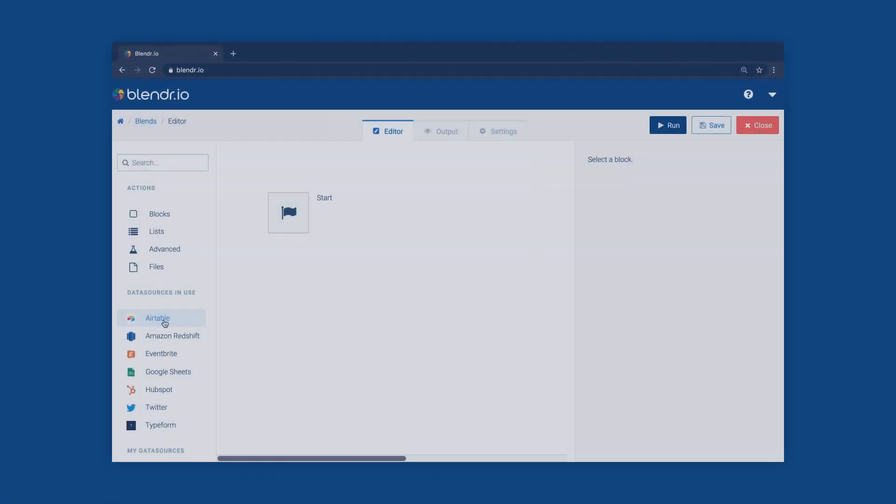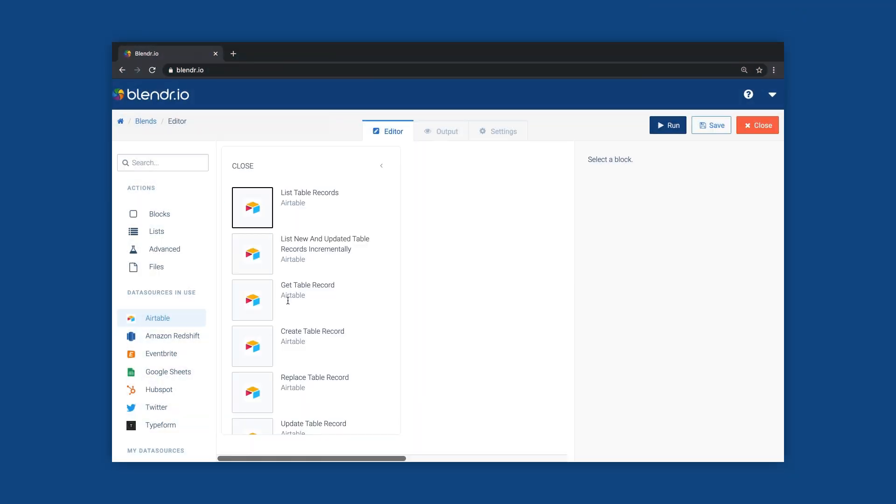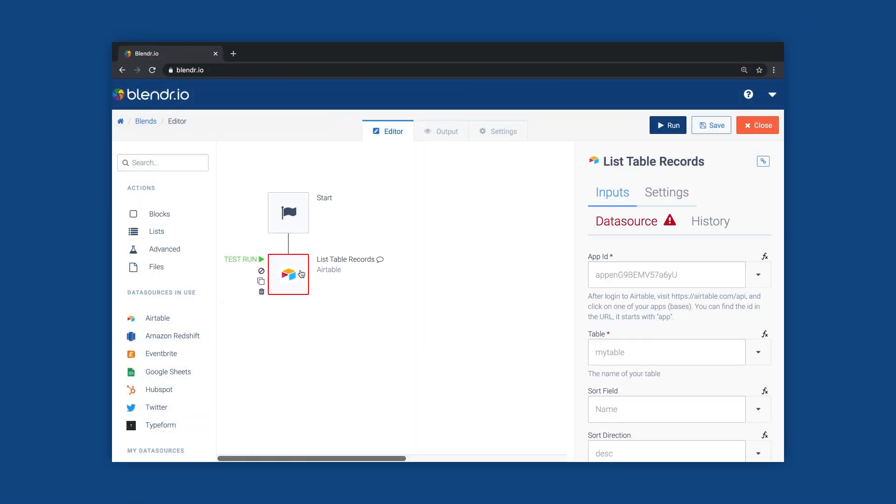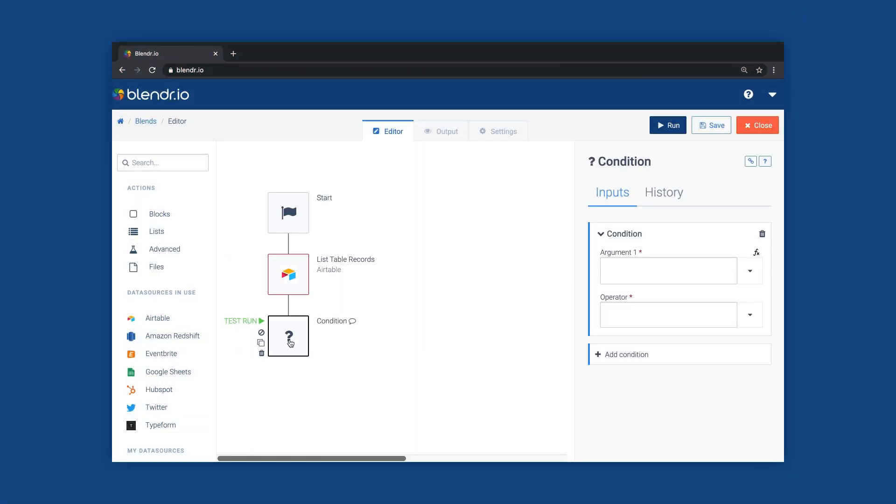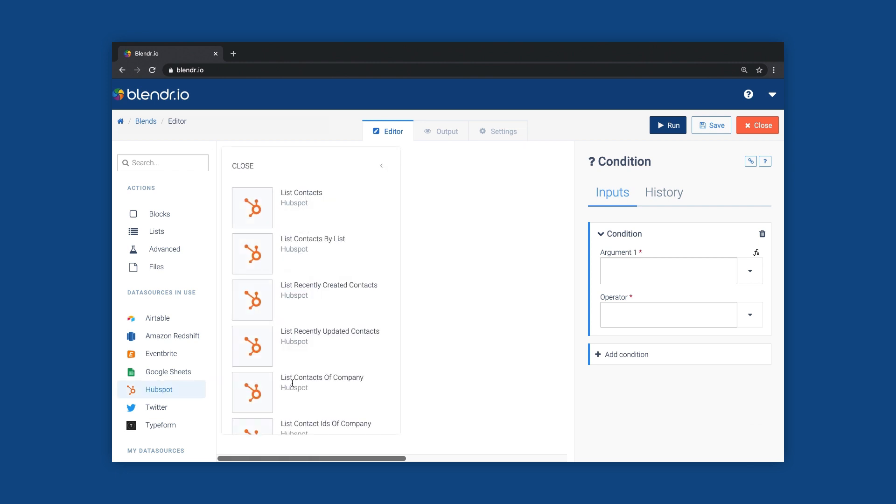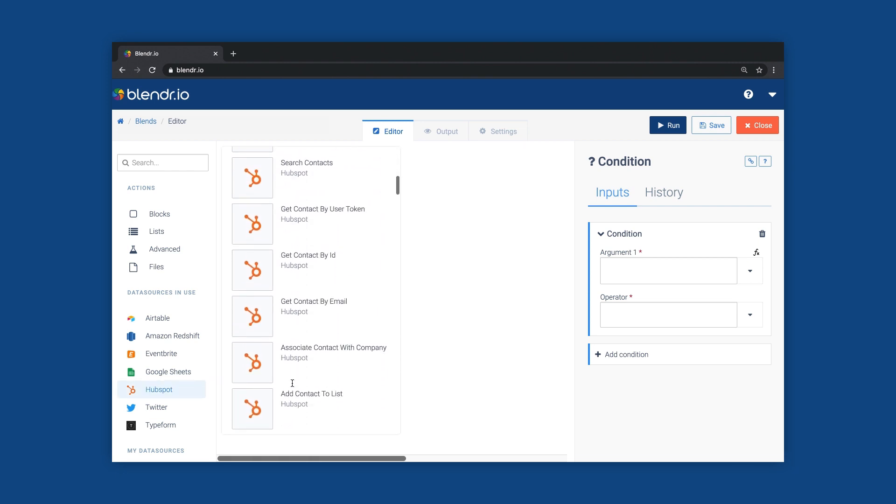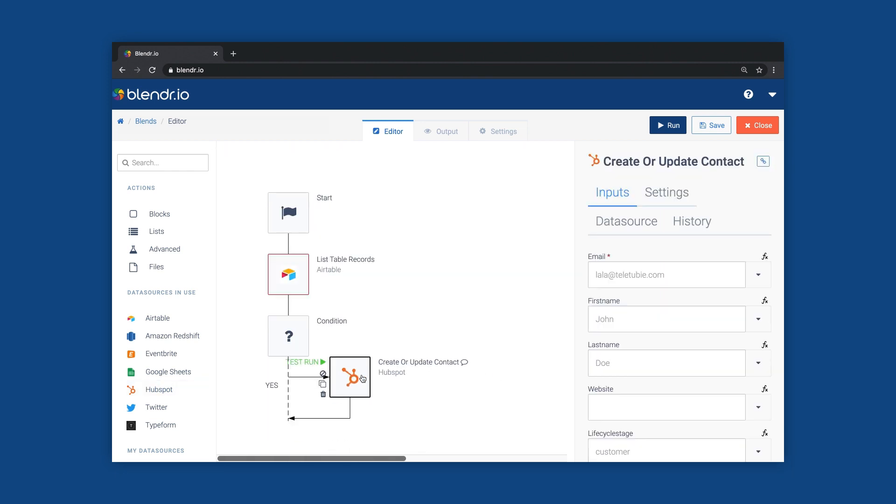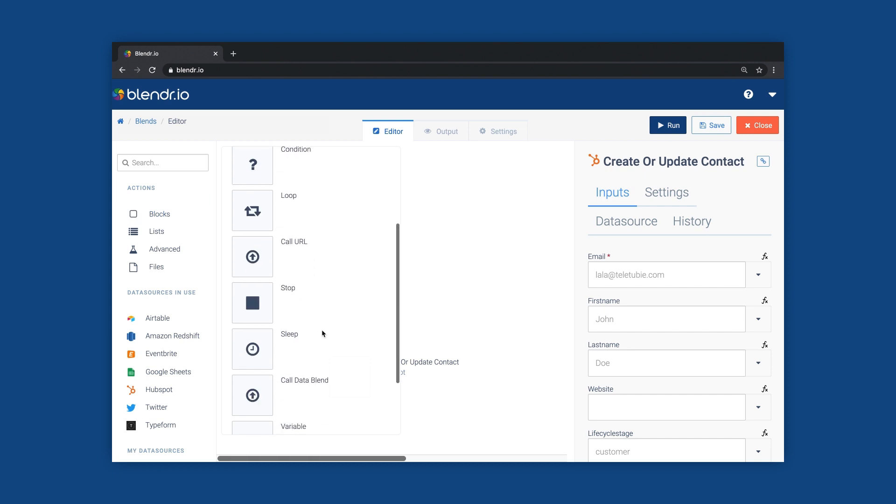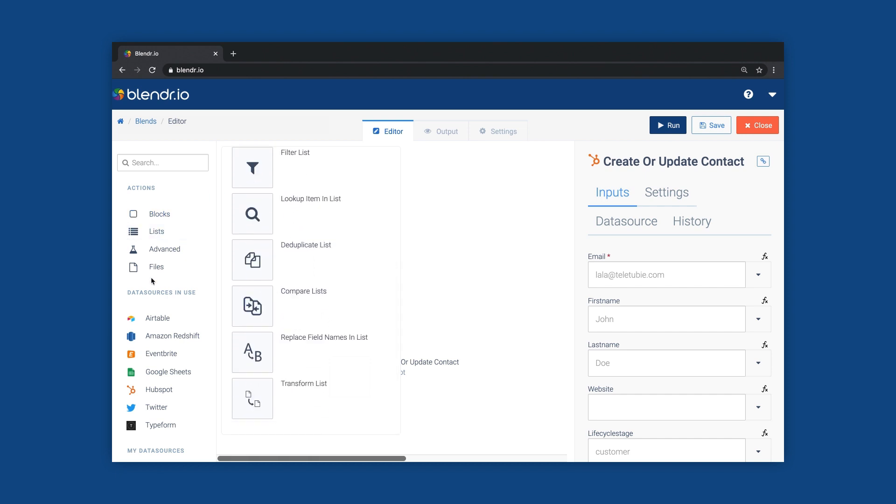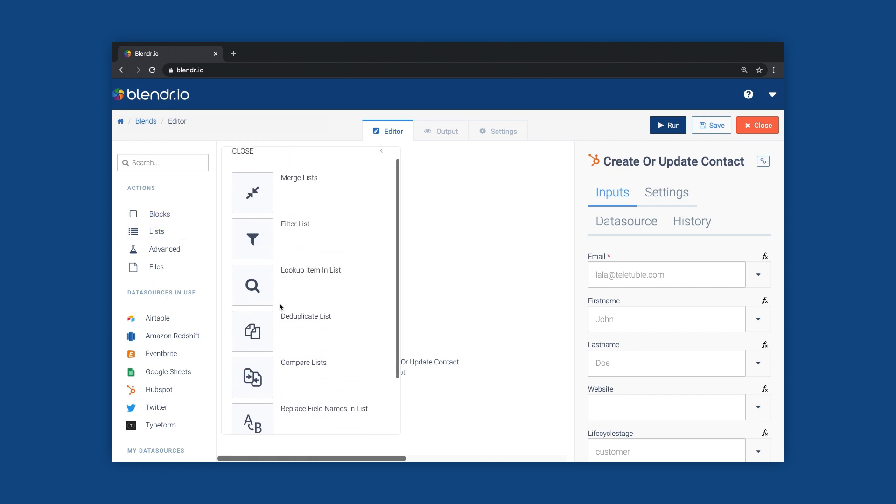Create integrations for your customers with the Blend Editor, a visual drag-and-drop workflow builder. The Blend Editor comes with ready-to-use API connectors to hundreds of platforms in sales, marketing, customer support,